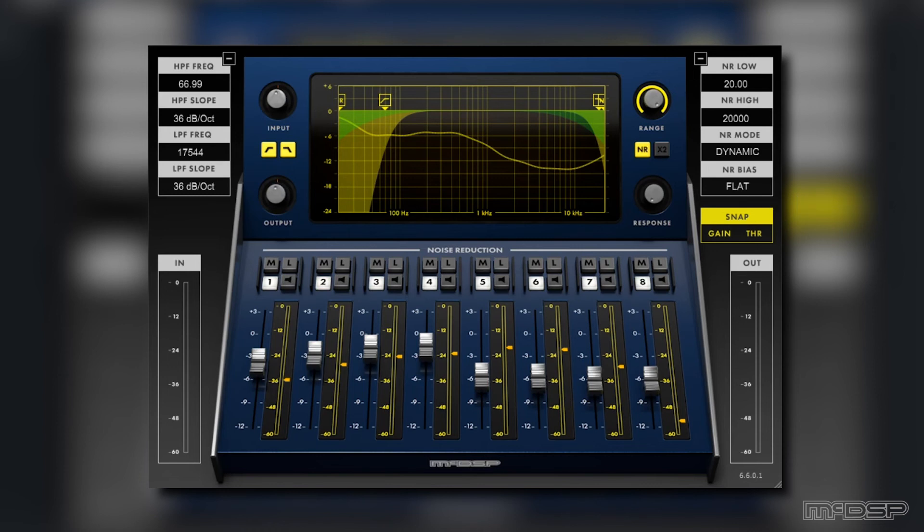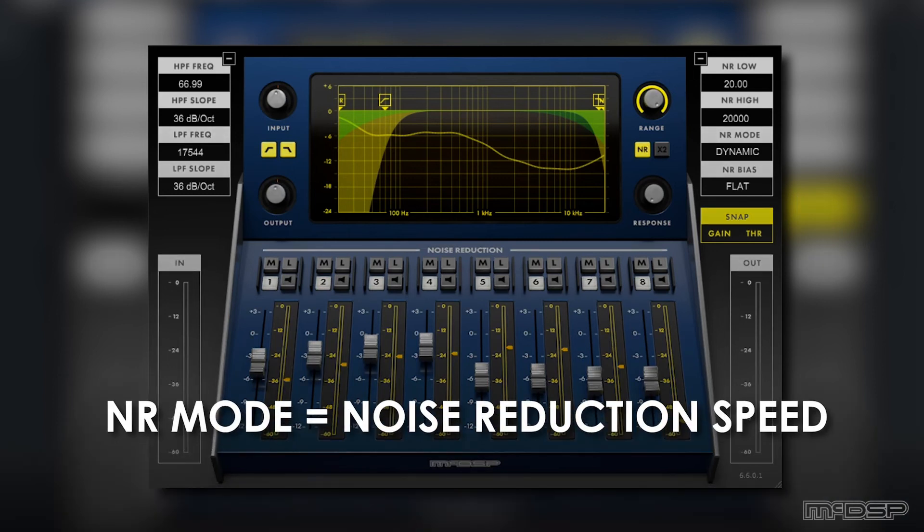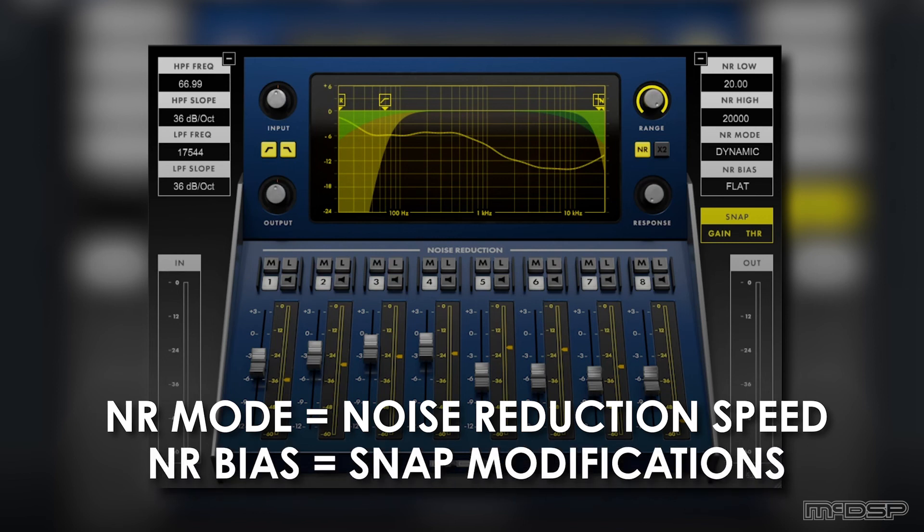The latter will allow you to clamp down on unwanted noise at different speeds, while the former will change the way the plugin determines its snap values. Note that every time you alter your noise reduction bias control, you must also set your snap values once again to account for the change.